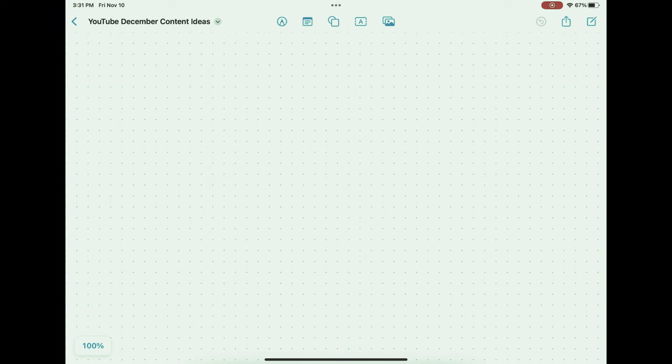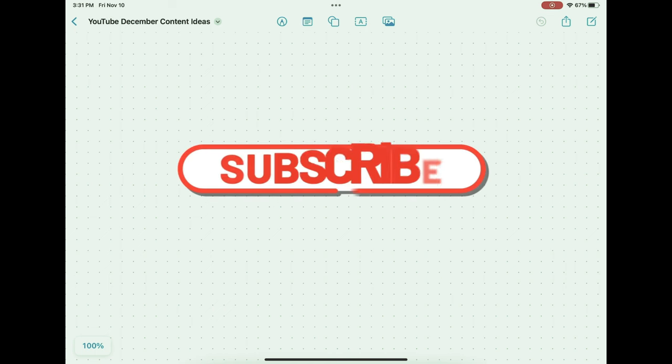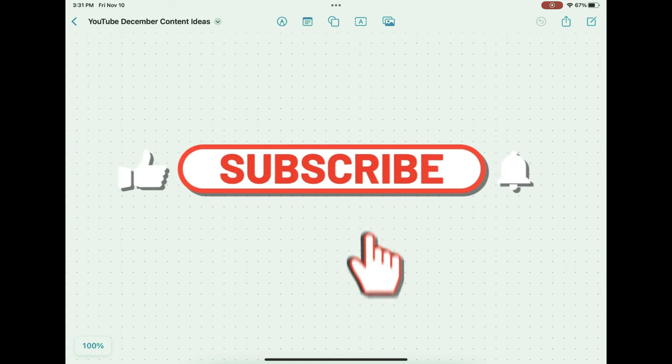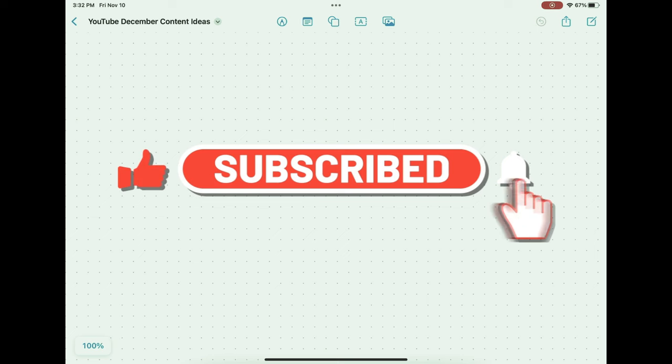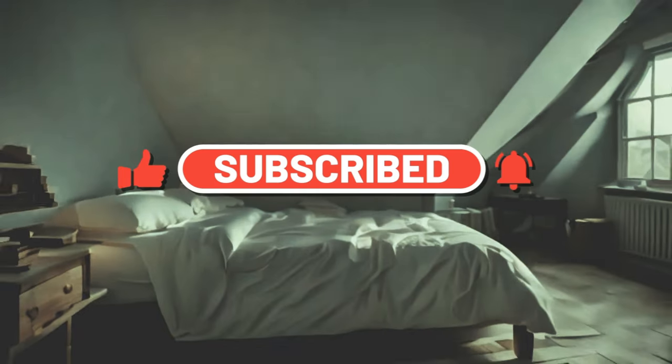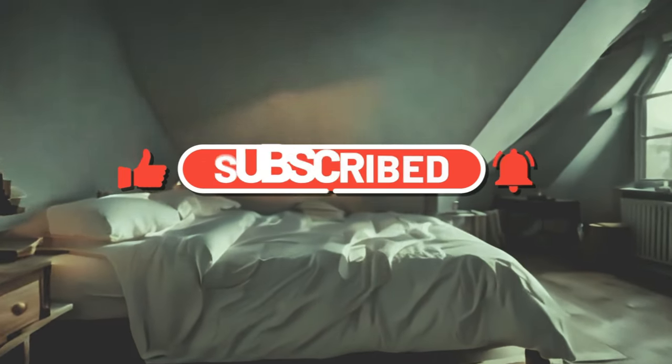If you enjoyed today's video and have not already subscribed, do it now so you know when the next video is uploaded. Now excuse me while I head back to bed to take a nap.